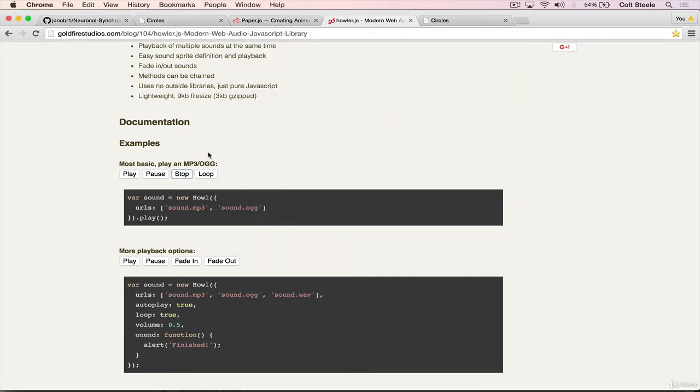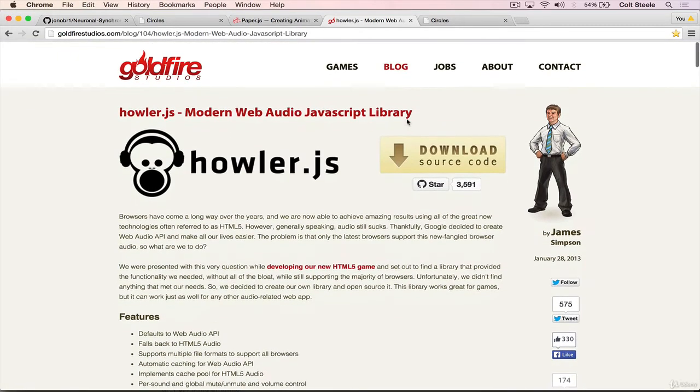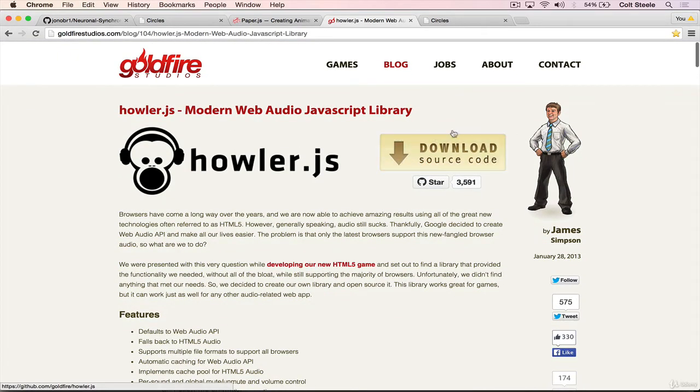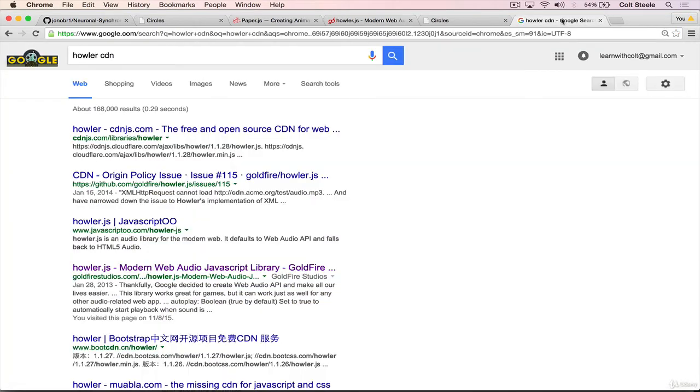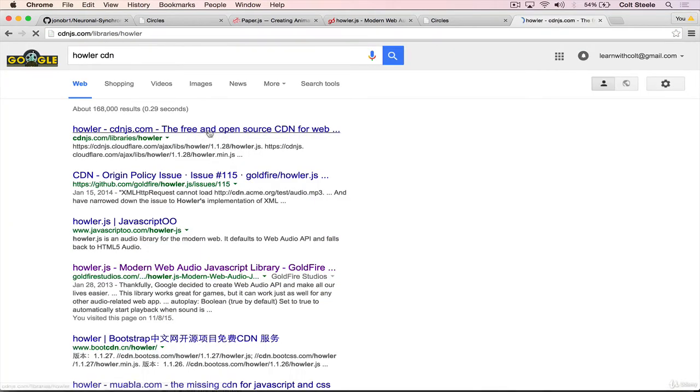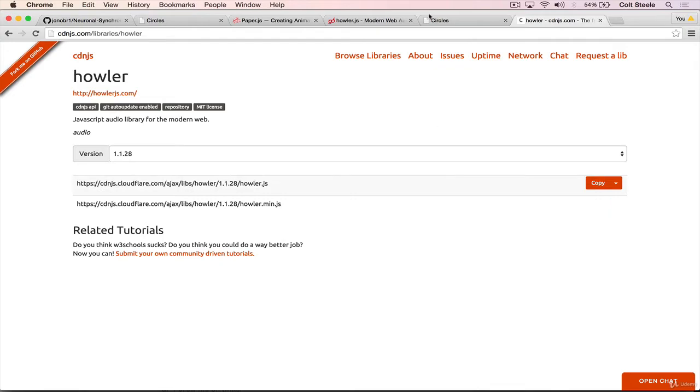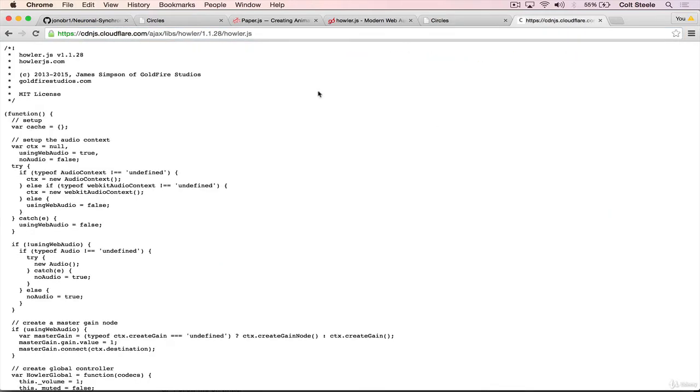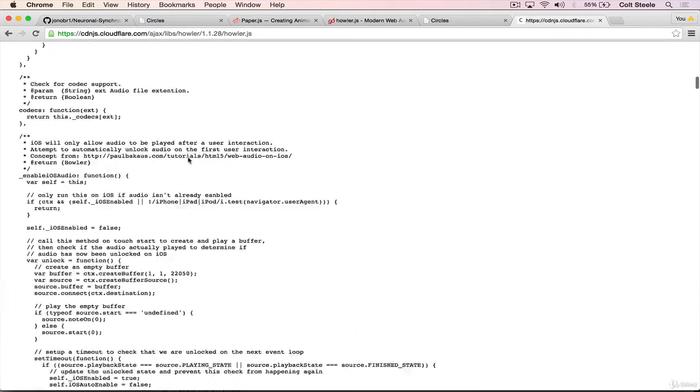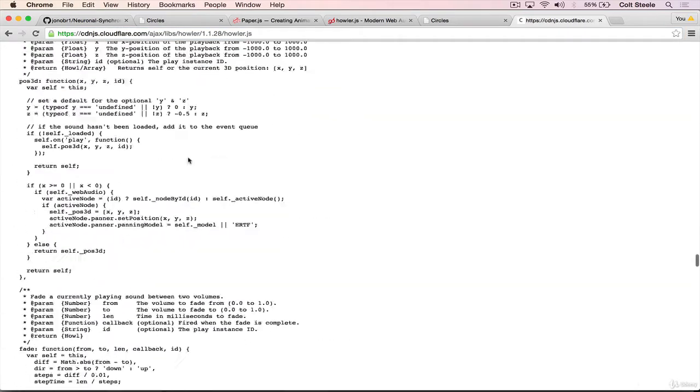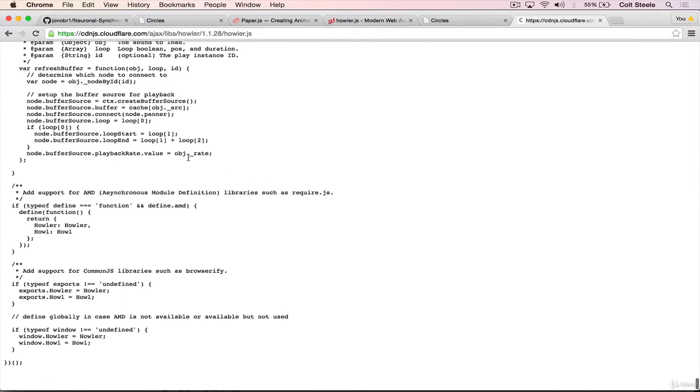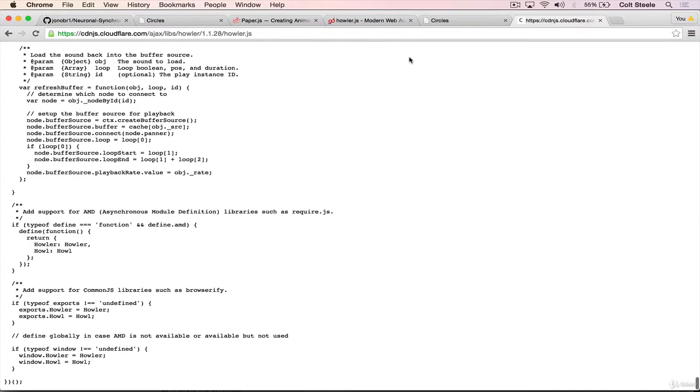The next thing we need to do is install Howler in order to use it. So you can download it, but just for variety's sake, I'll use a CDN. So I just did a search for Howler CDN. Let's copy this first URL here. You could always test it out, see if it is valid. Here we go. Here's the code that is for Howler. Perfect.